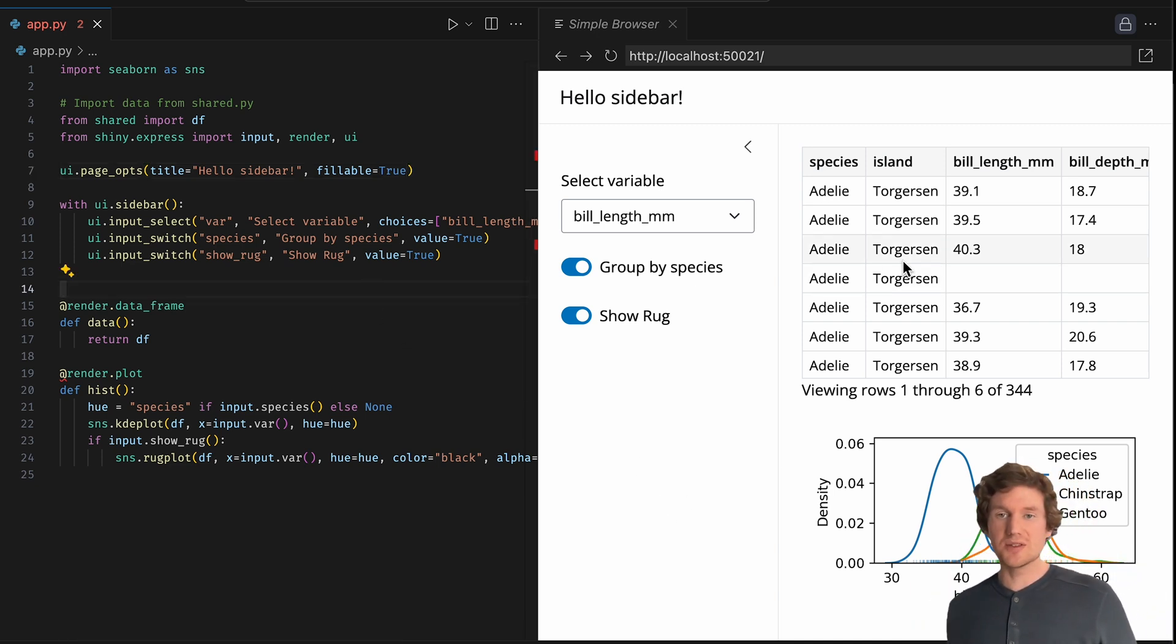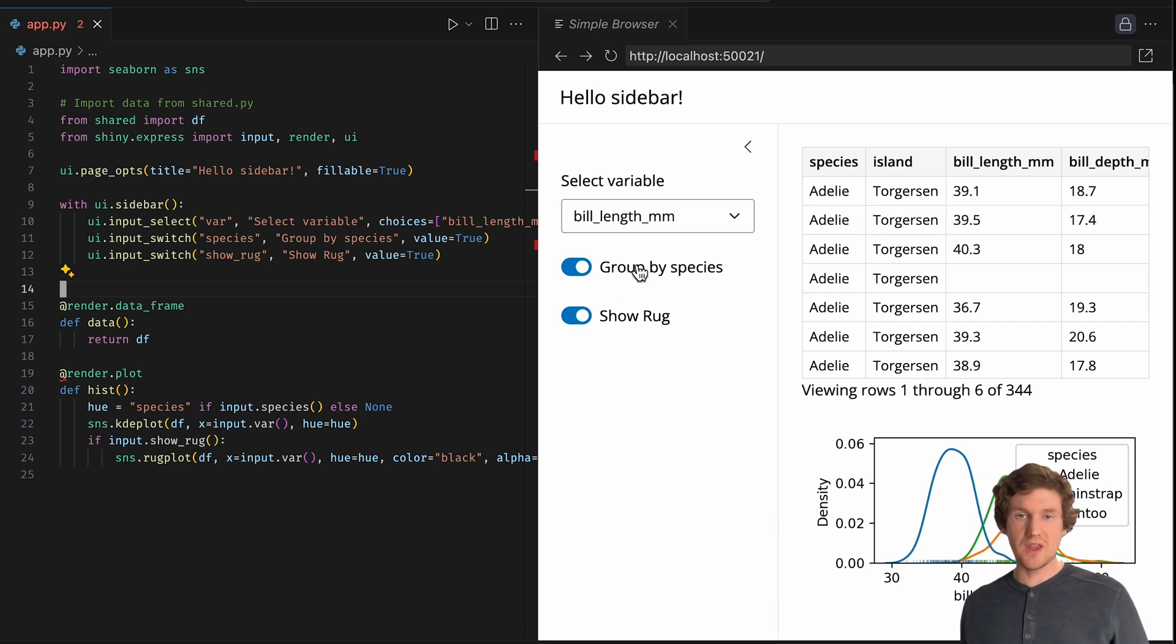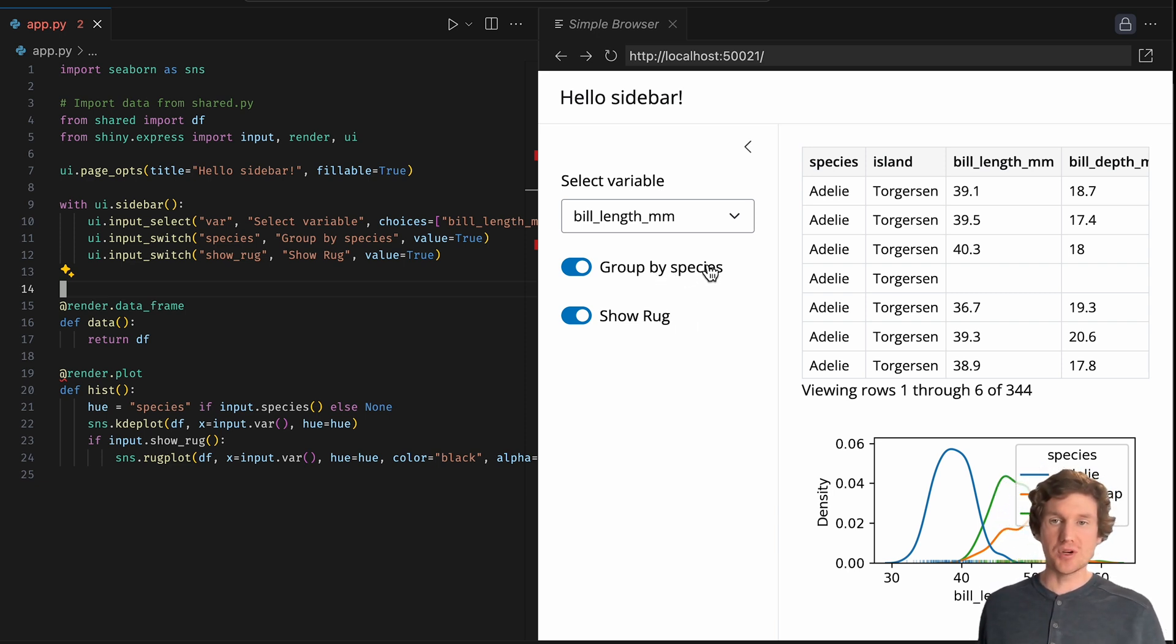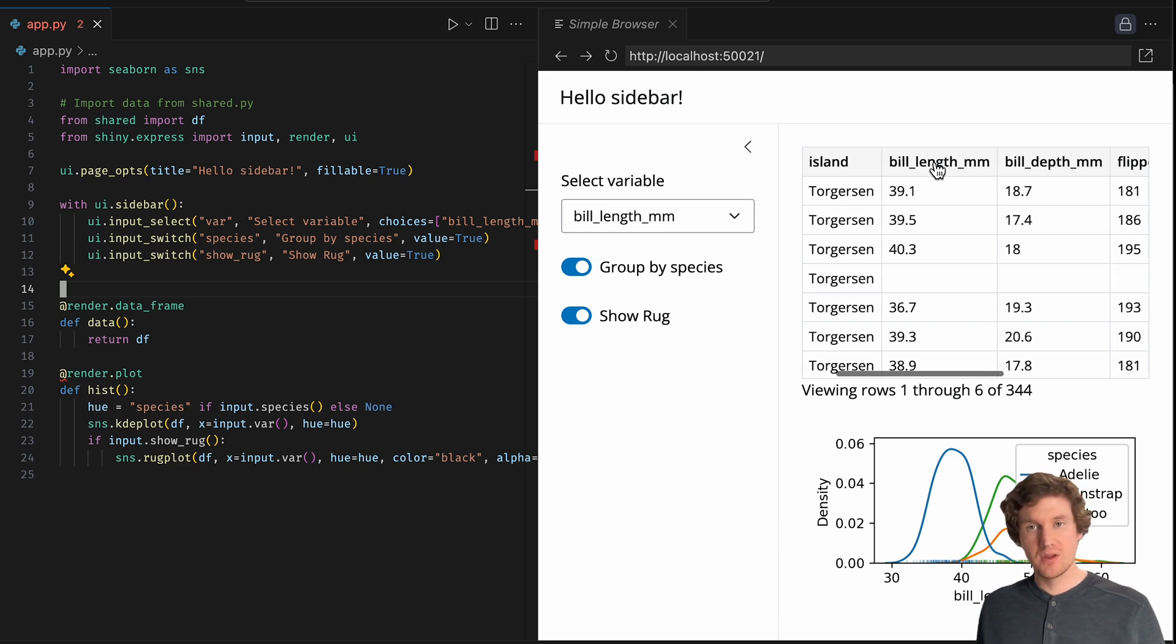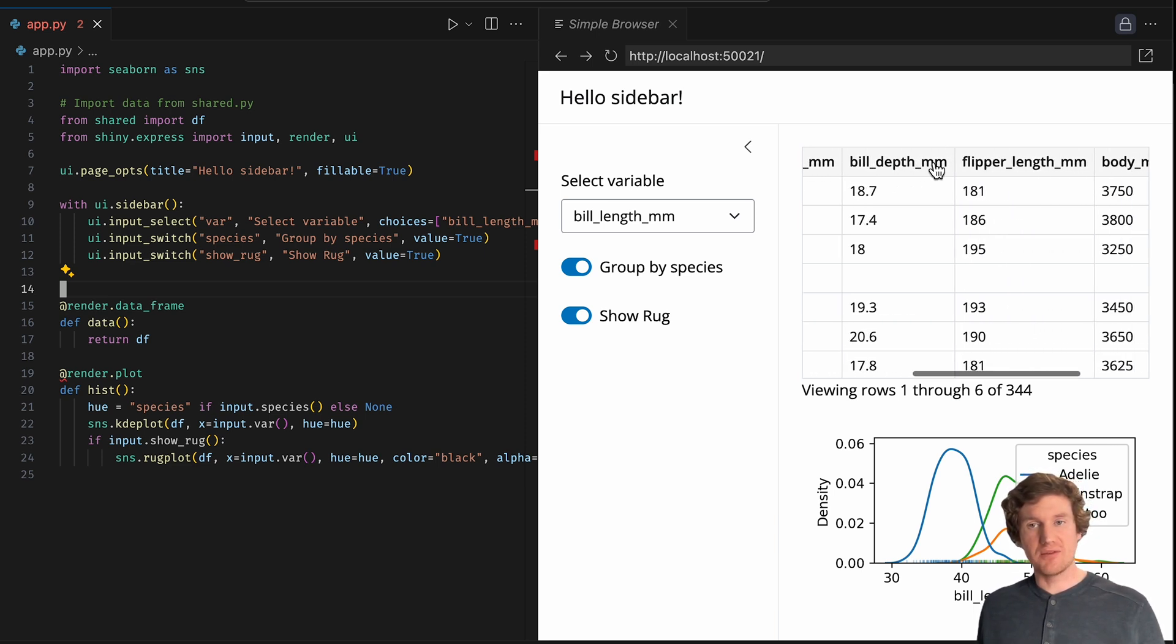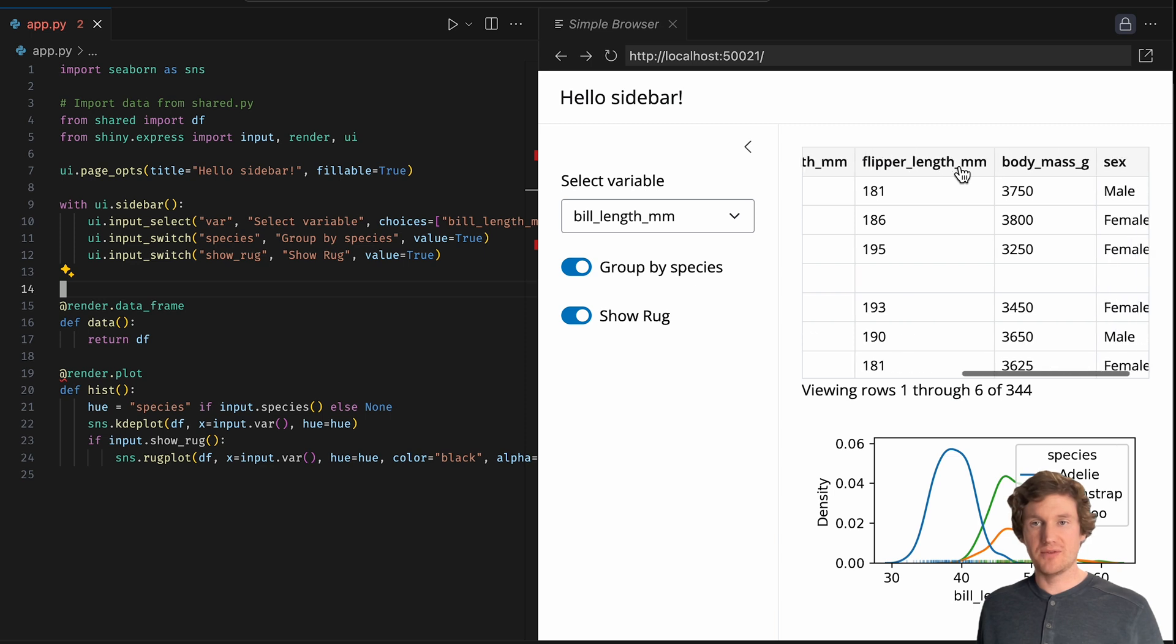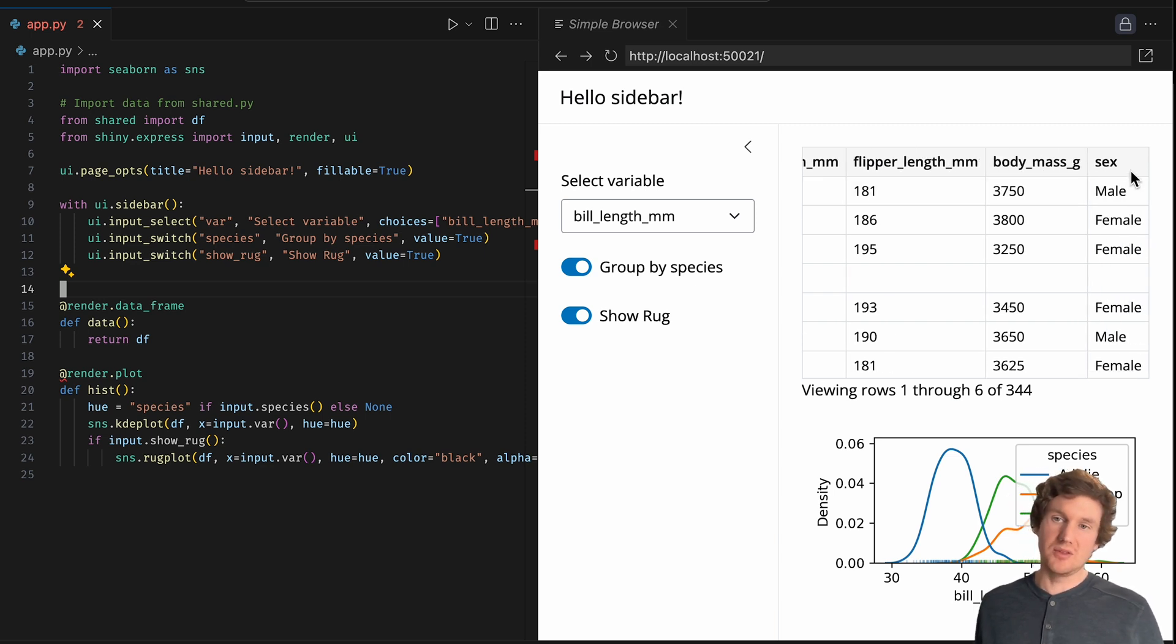A couple of things I notice here is this data set has a species variable and that's being used for the group by species input control. There's also an island column. There's also several numeric variables for bill depth, flipper length, body mass, and also the sex of the penguins.